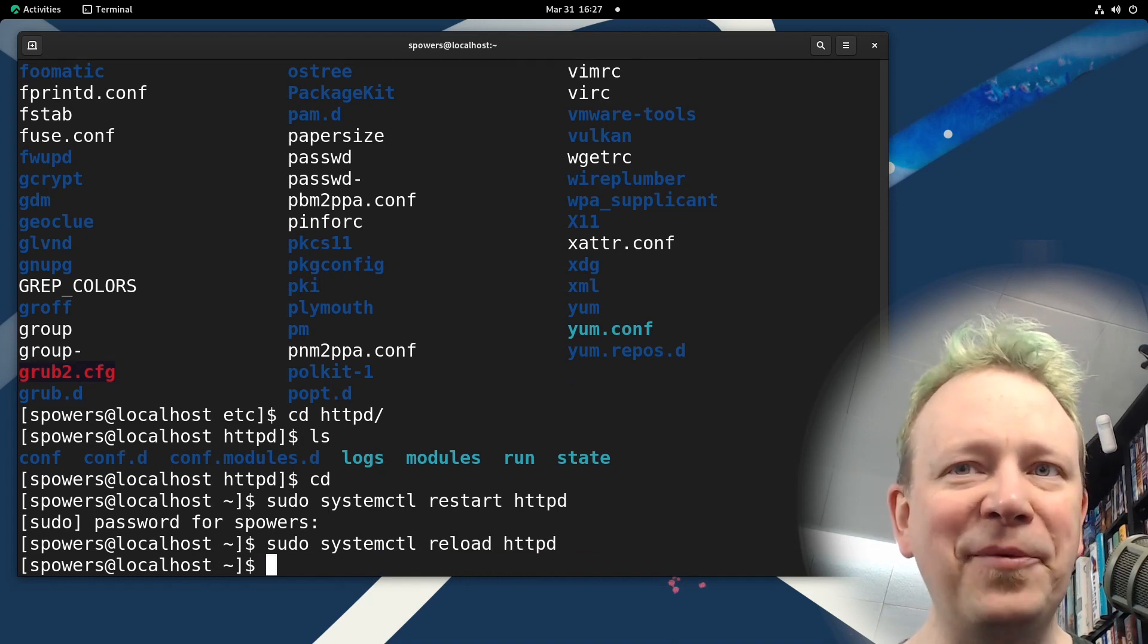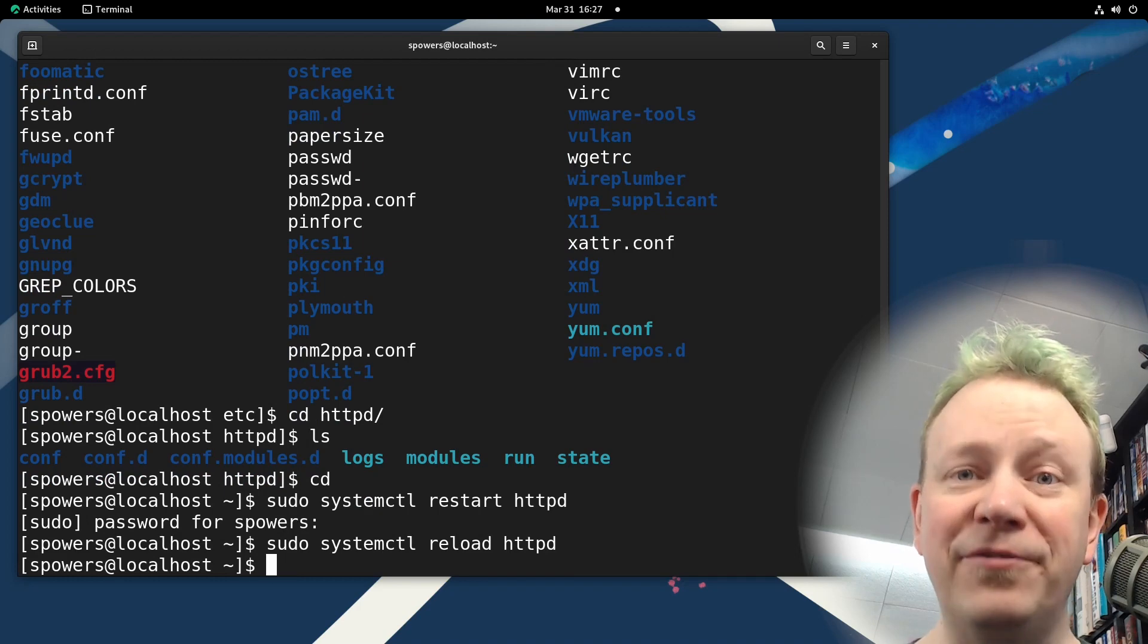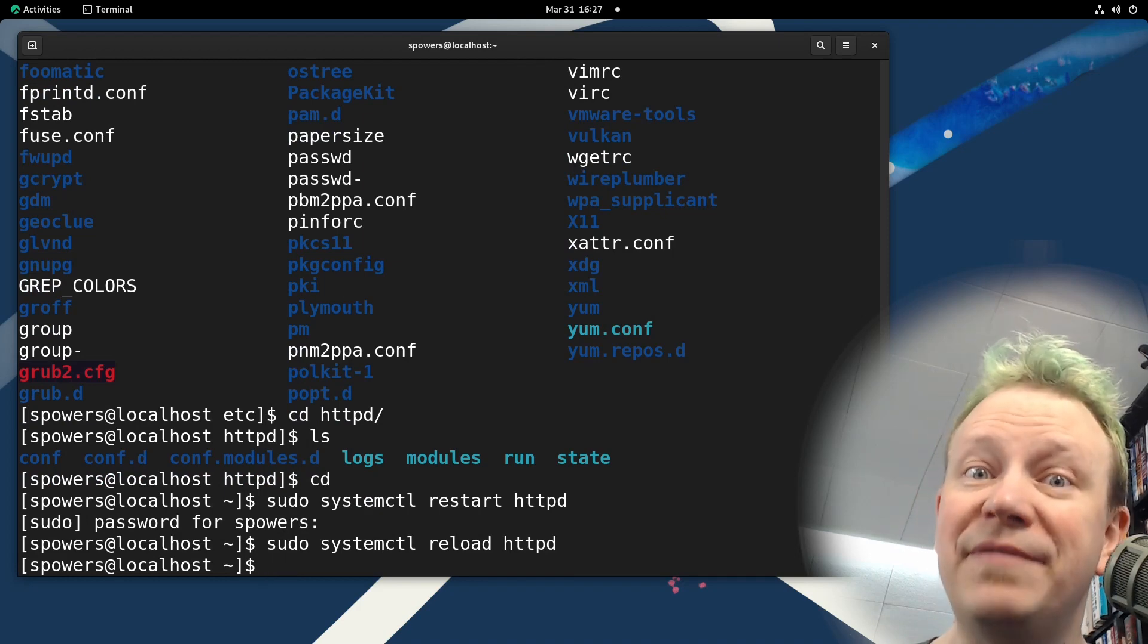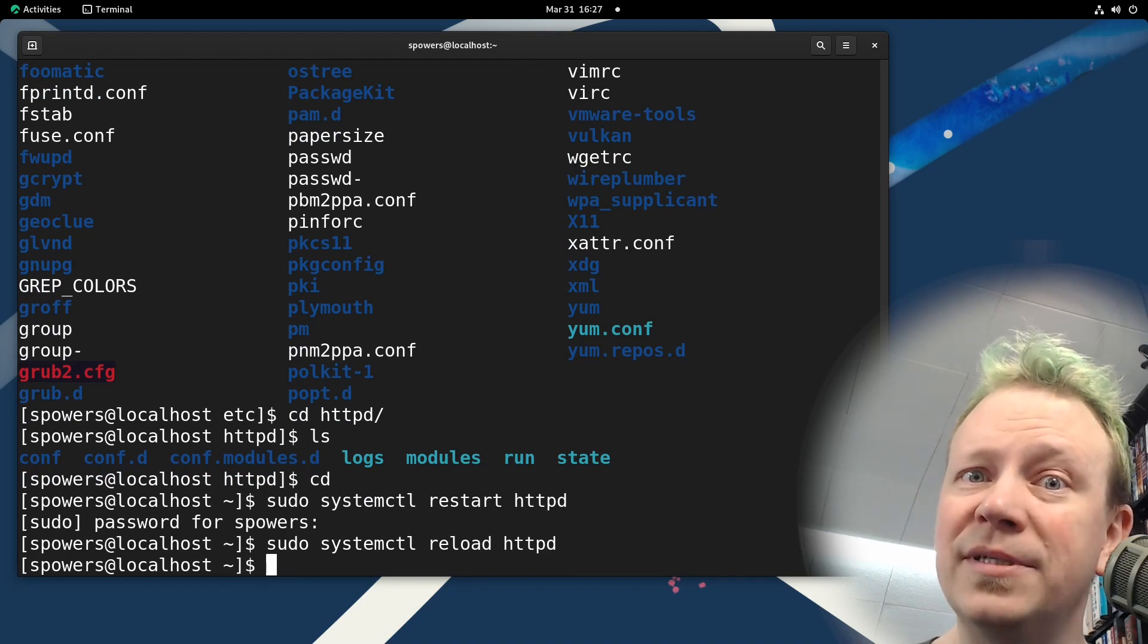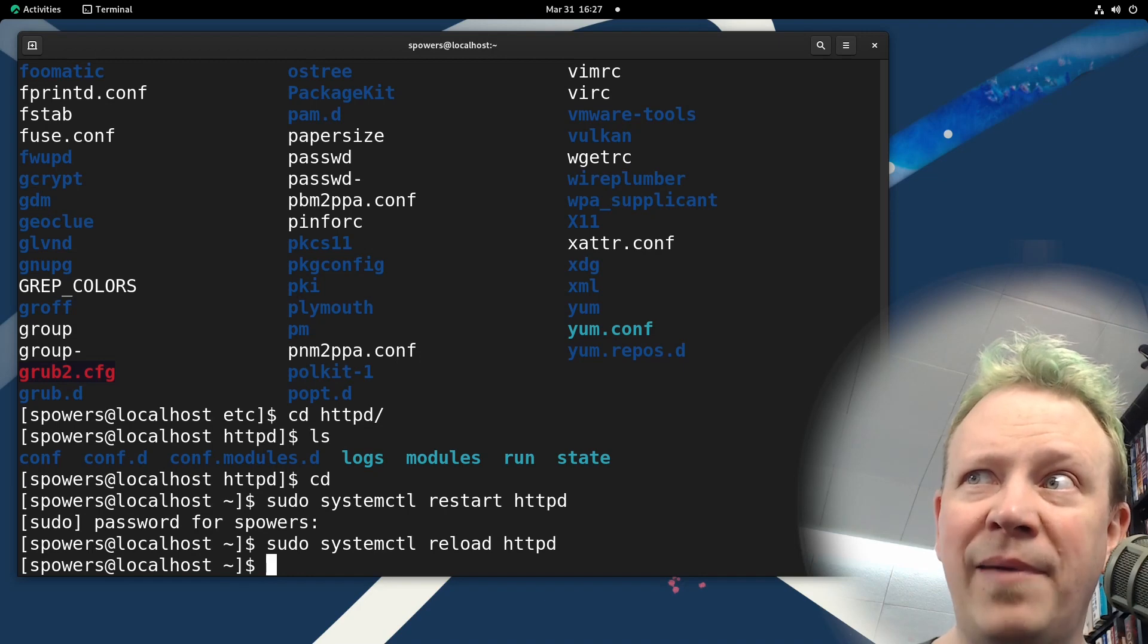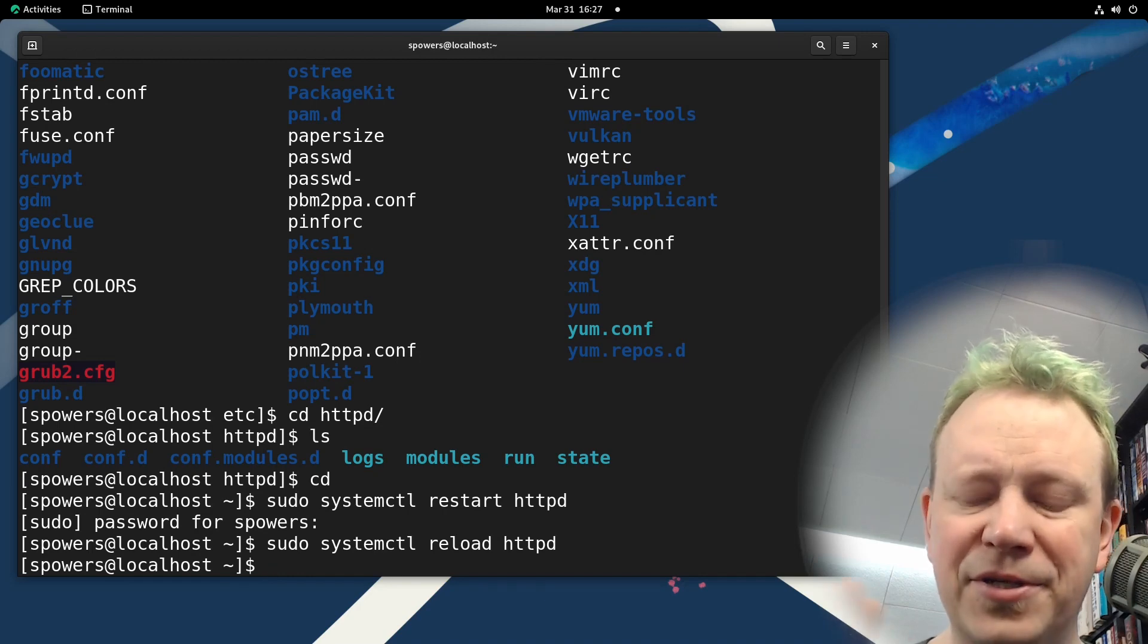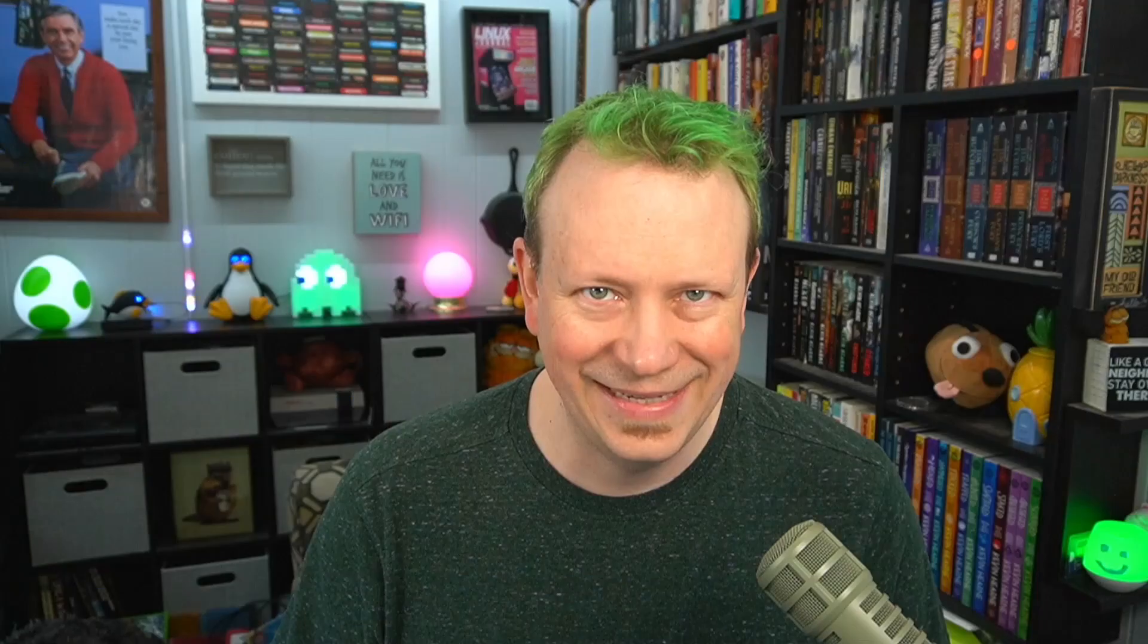And then if there was a problem with the configuration file, it would have told us, but the server would have stayed running with the old configuration before we made the screw up. So reload is always safer. If I'm being honest, I do restart a lot unless it's a service that must absolutely stay running. And I do it because I always feel better if I know that it's going to start the next time.